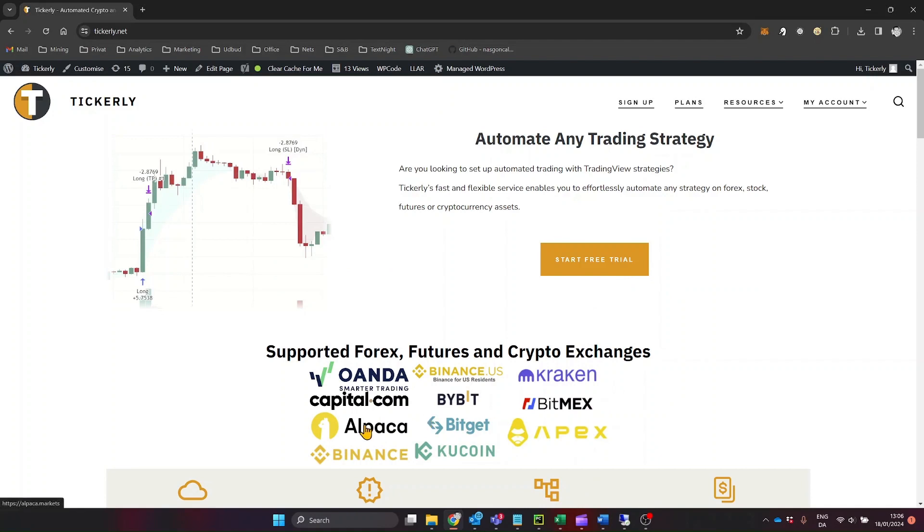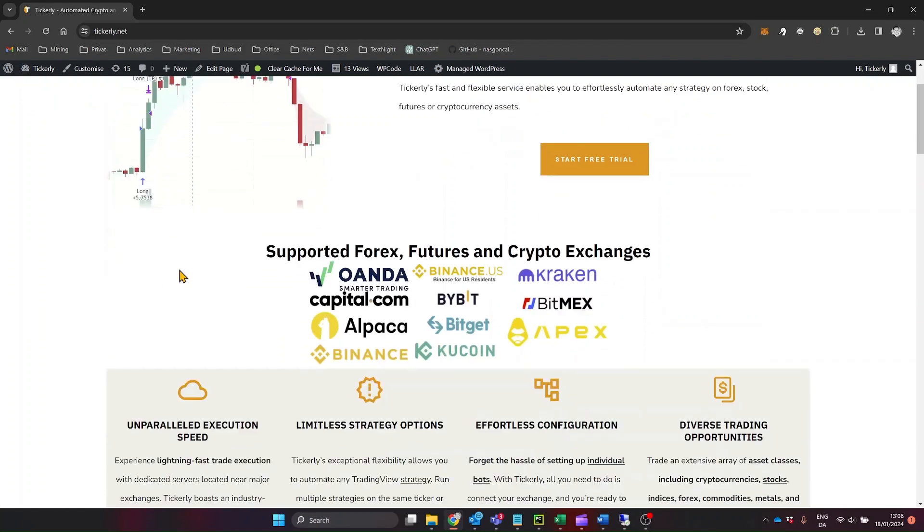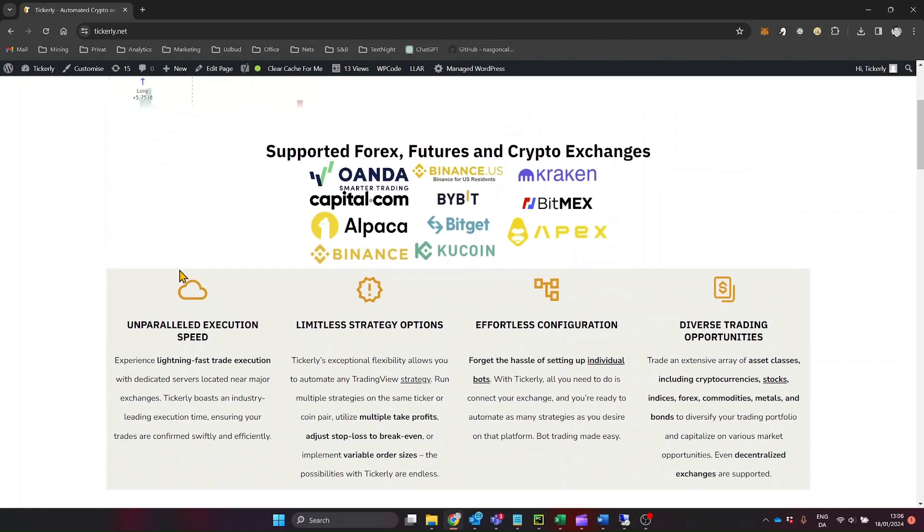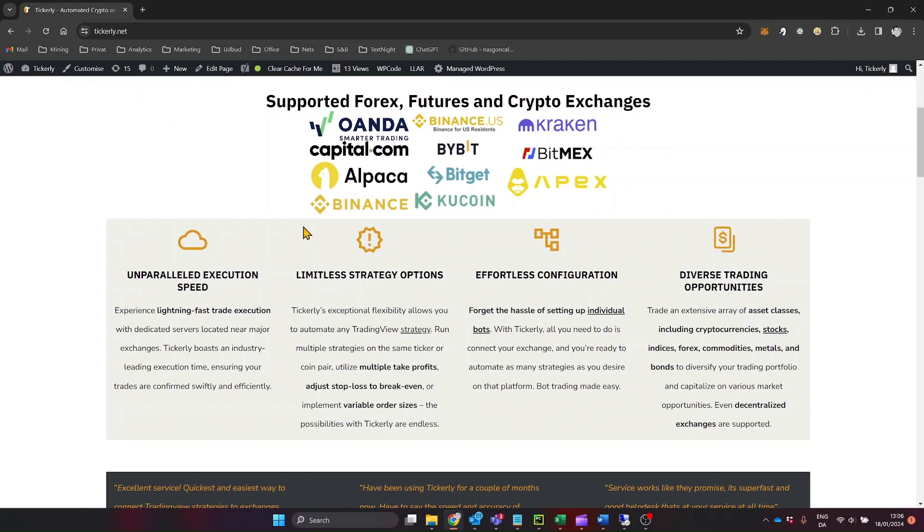However, a quick note, Tickerly currently doesn't support crypto trading on Alpaca. For those interested in cryptocurrencies, we suggest exploring other dedicated platforms for this asset class.